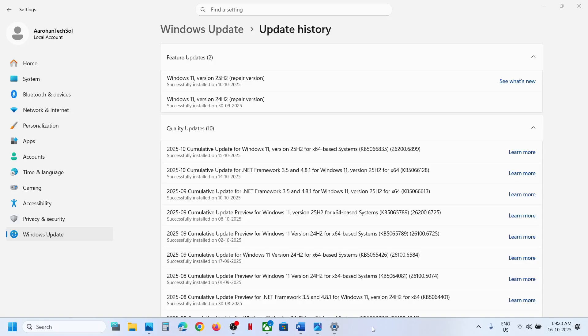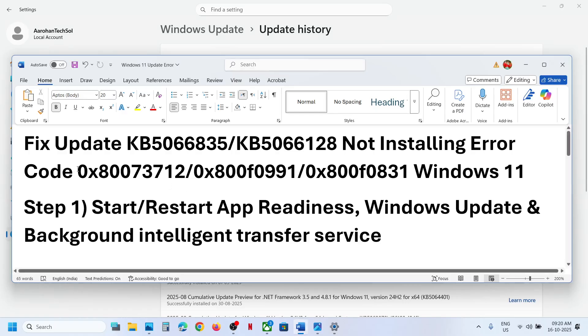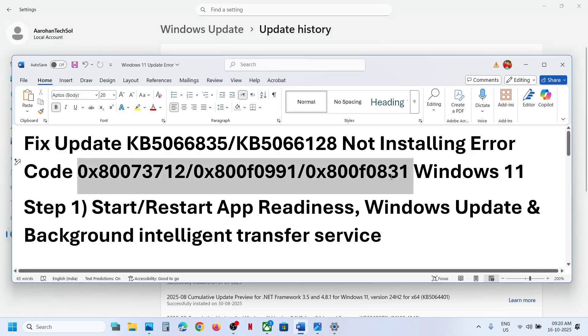Hello guys, welcome to my channel. Today in this video I'm going to show you how to fix when you are unable to install the updates KB5066835 or KB5066128 because of error codes on your Windows 11 computer. Please follow the steps shown in this video.